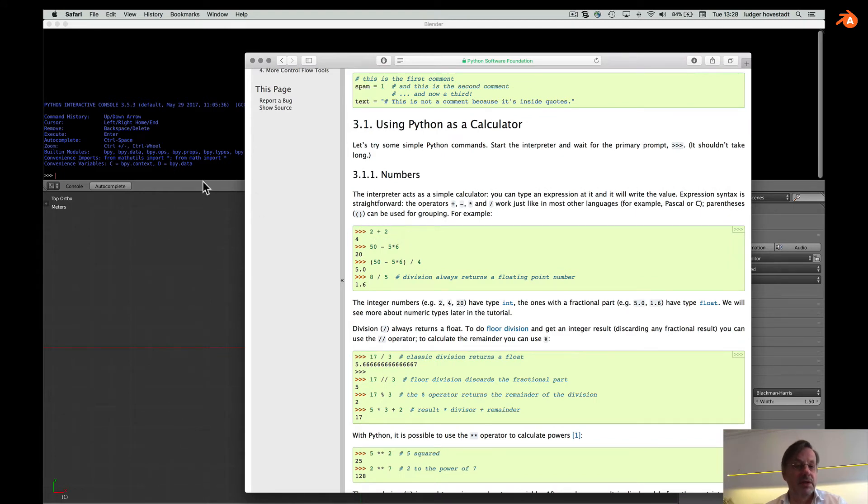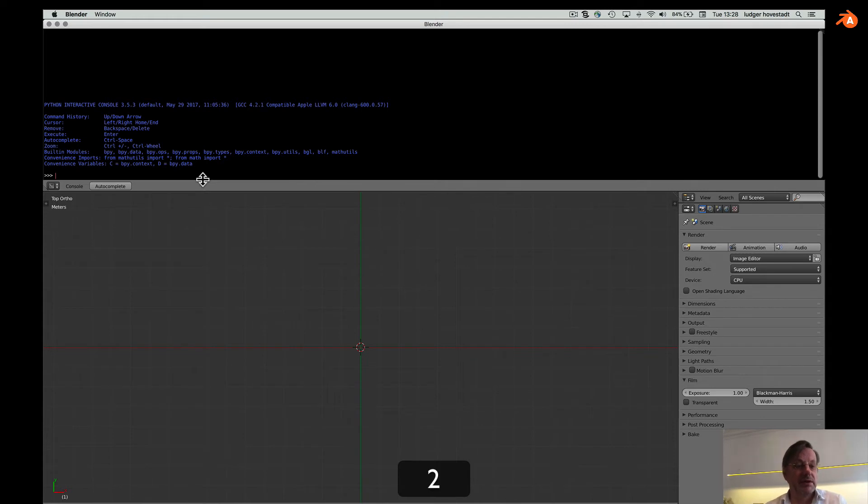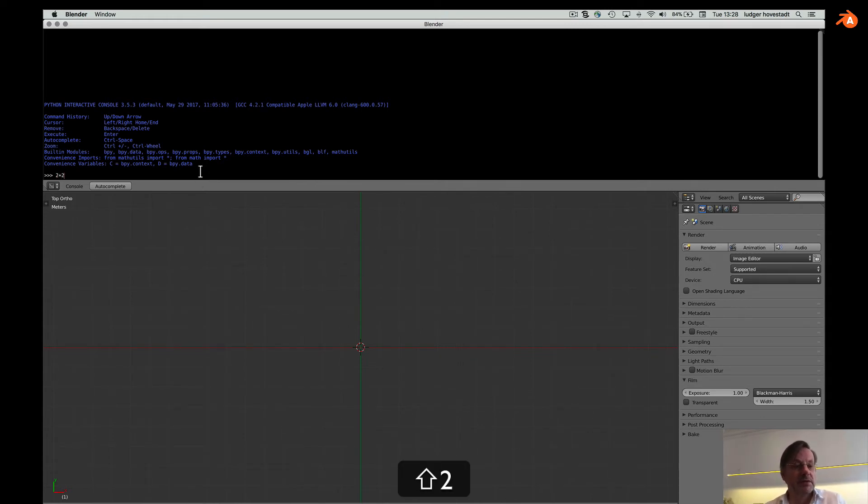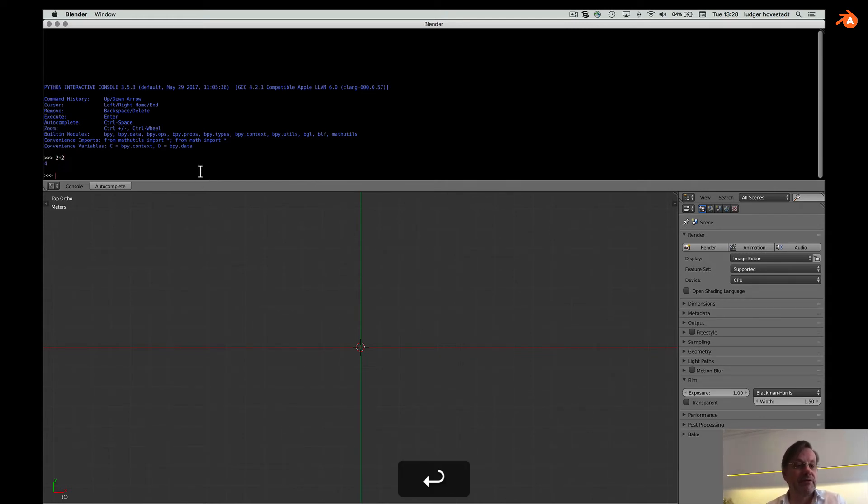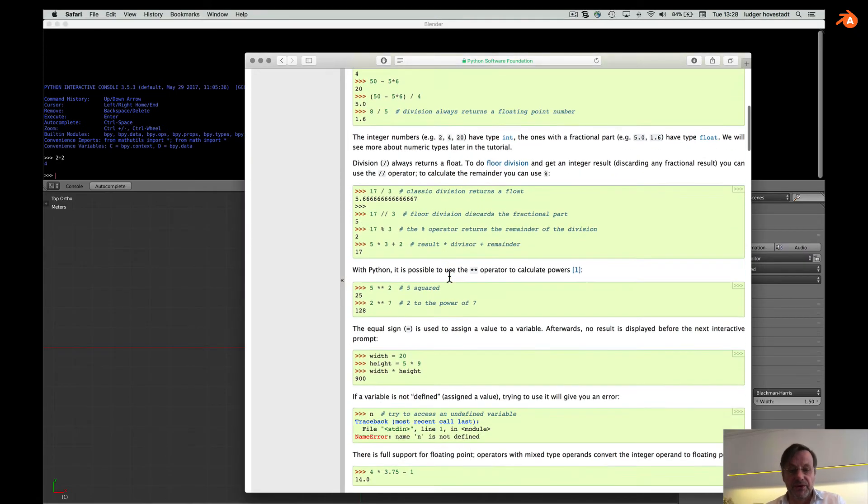2 plus 2. And 2 plus 2. No. Go here. 2 plus 2. And we have 4, as promised. Go further.